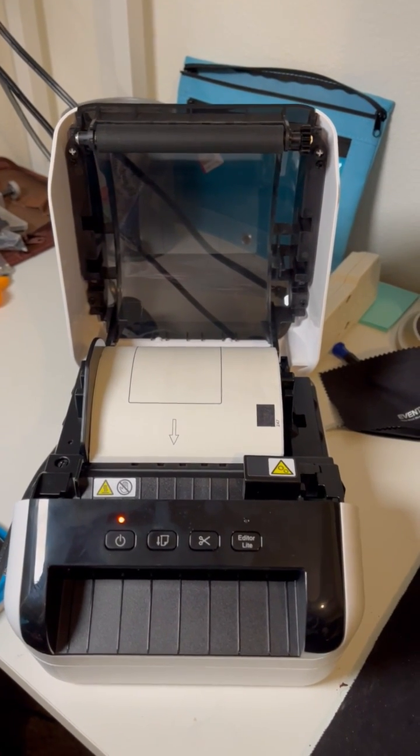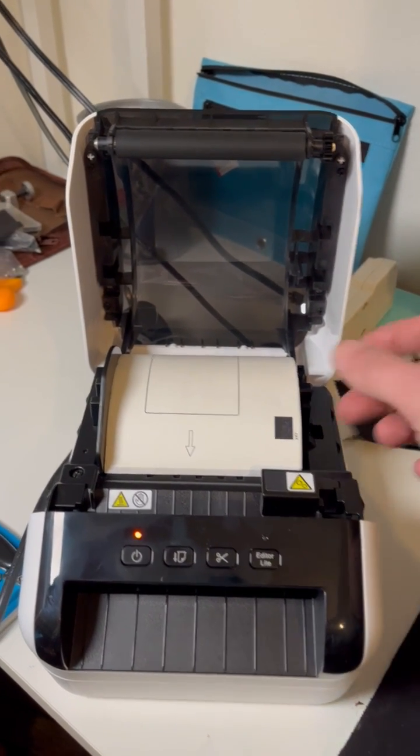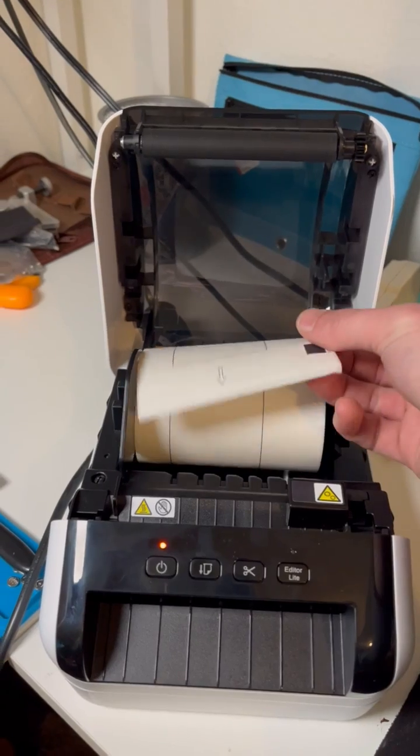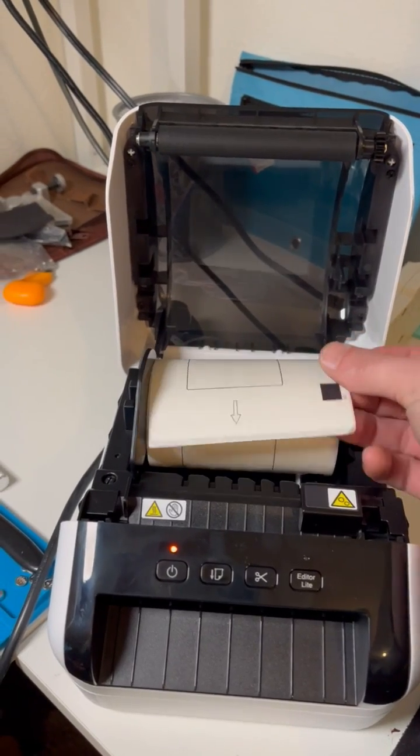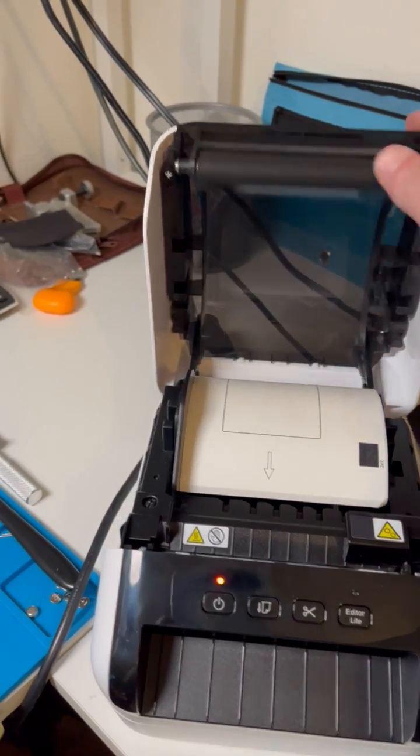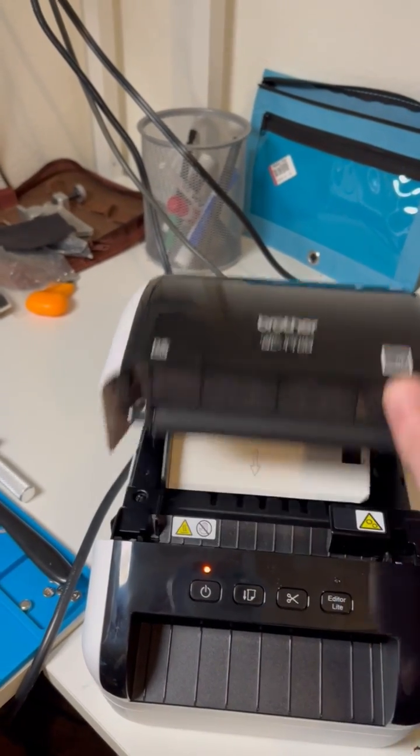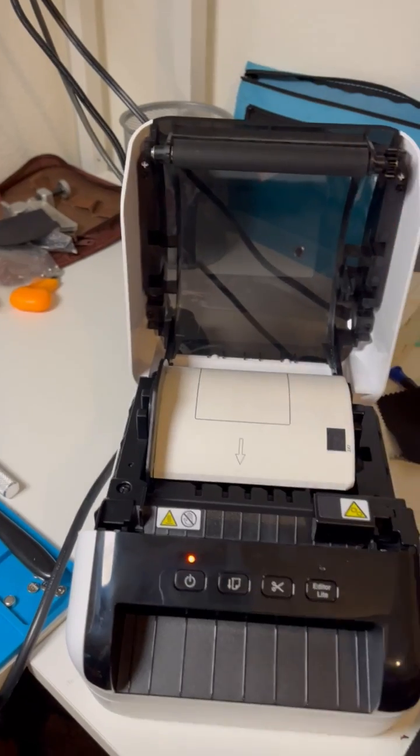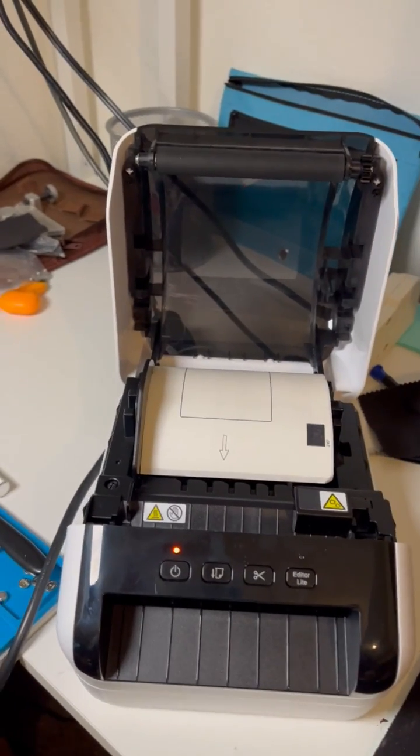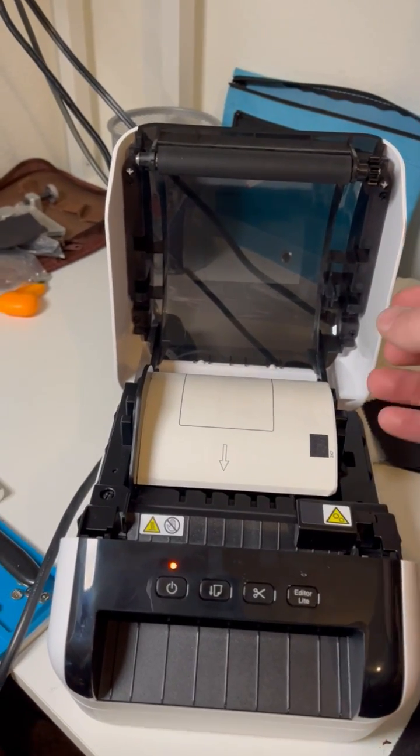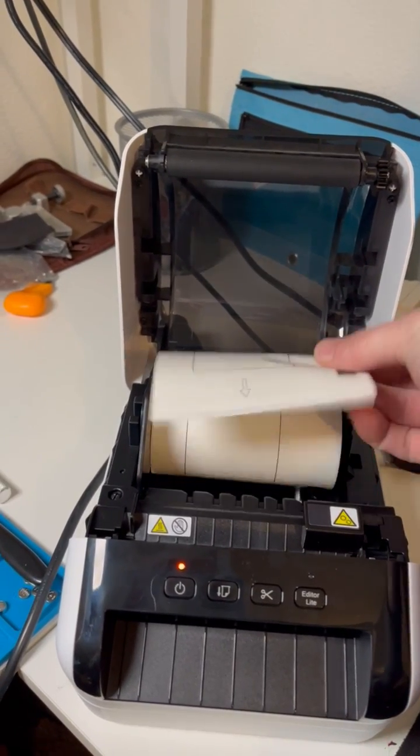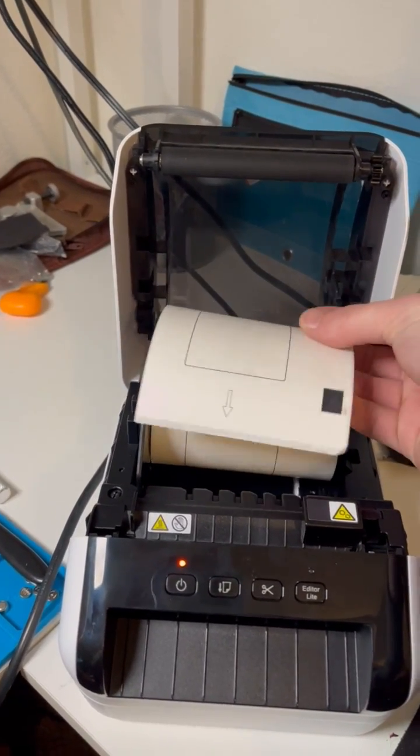So the symptom was that I would be feeding this paper and then using the feed button here, it was not feeding properly. And so I'm going to show you what I did the first time when I was setting this guy up.